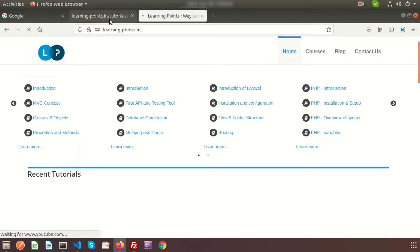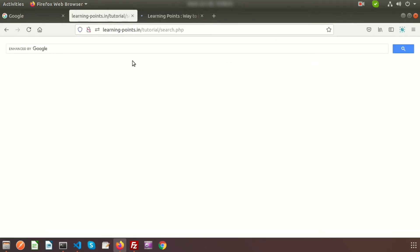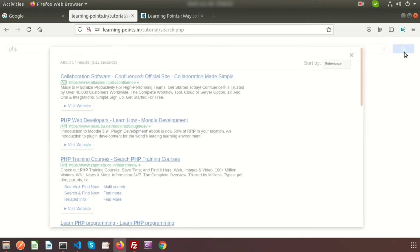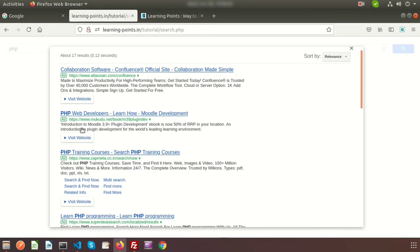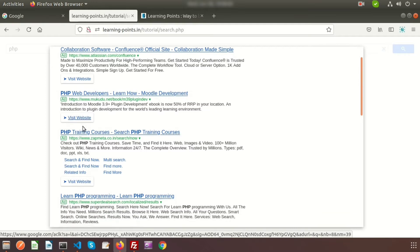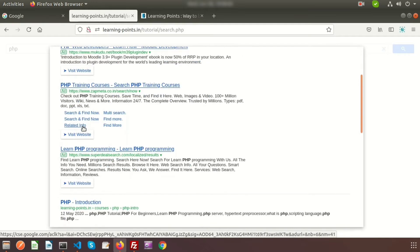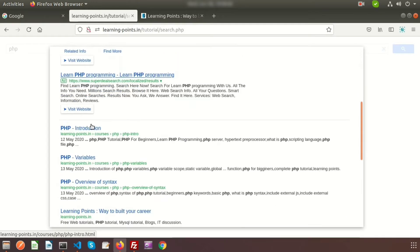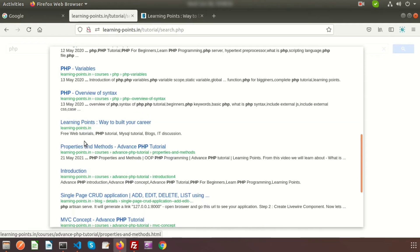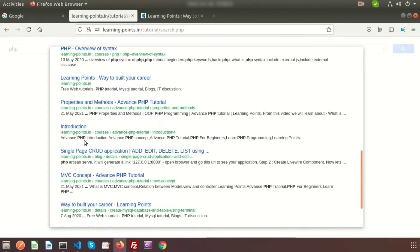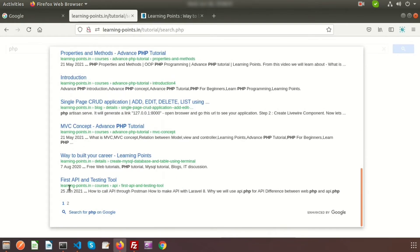If you type 'PHP' and search, you'll get all the records from my site. First there are a few ads from Google - just ignore those. After that, we're getting PHP Introduction from learningpoints.in, PHP variables, PHP overview - all from Learning Points. If you go to the next page, you'll also get links from learningpoints.in.